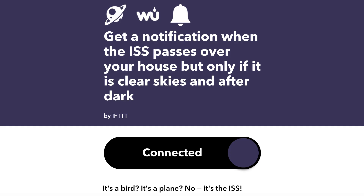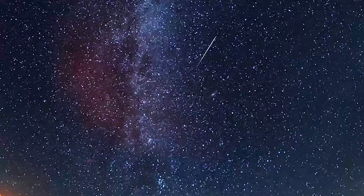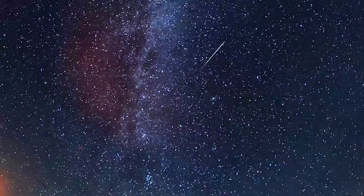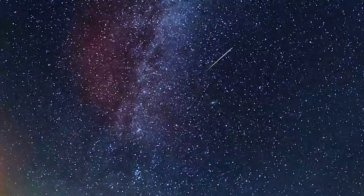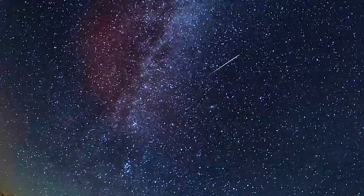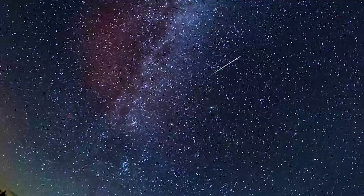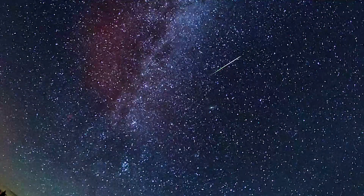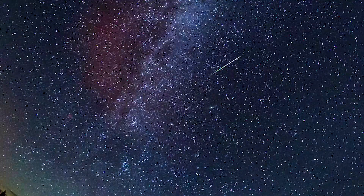Check out one of my other favorite applets that I upgraded using filter code to tell me whenever the International Space Station is overhead on clear, dark nights.